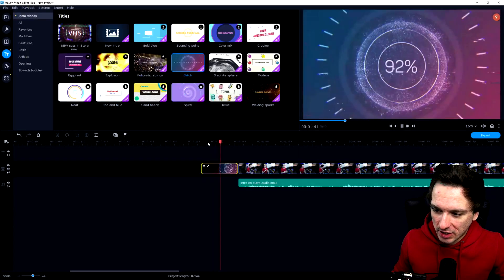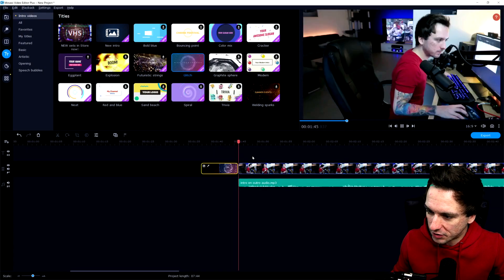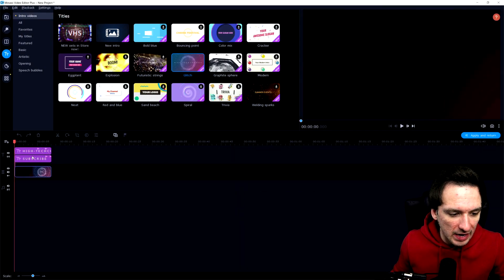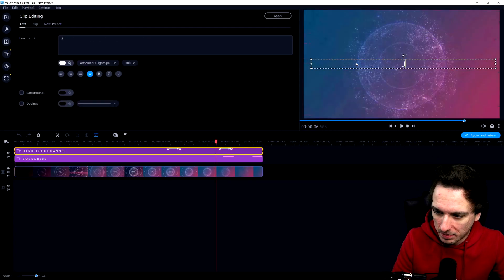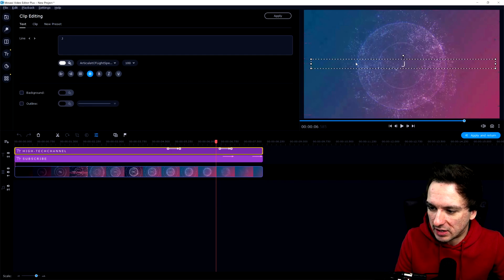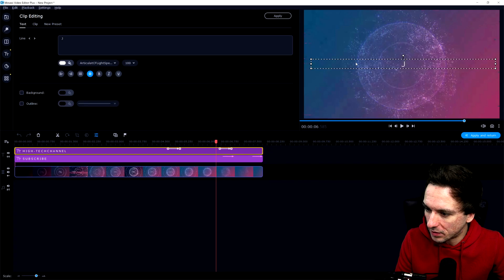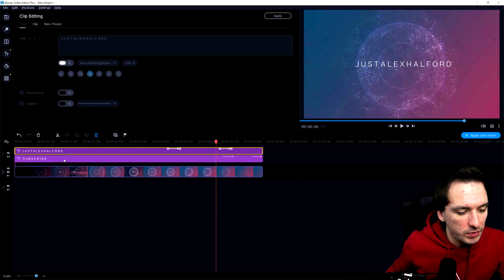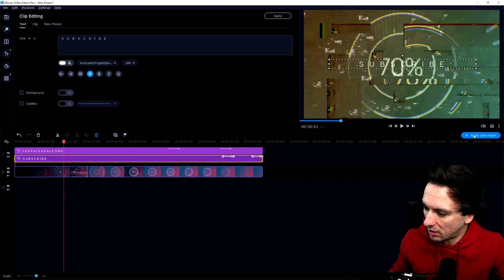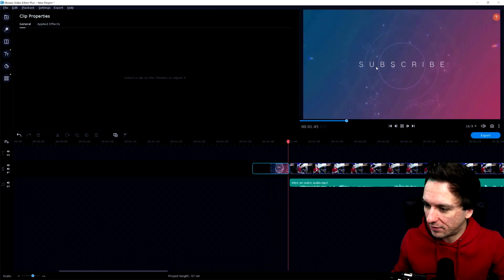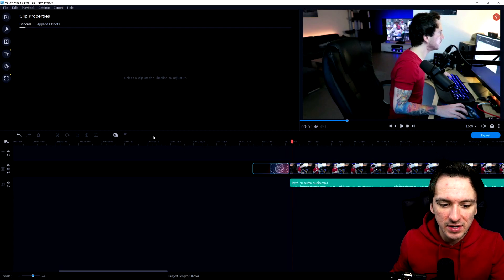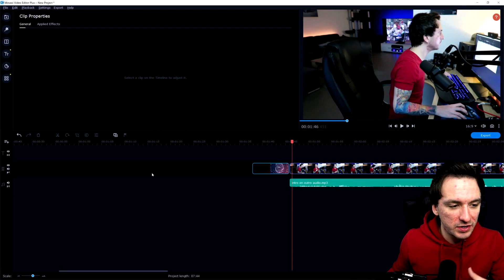A really cool glitch intro that you guys can use in your videos. You can customize the text by clicking on the icon, which opens a separate timeline in your project where you can change the text. Now I can type in for example just with a space between each letter, because I think that looks cleaner — so G space U space S space T. That looks really cool. Now it says subscribe — I'm going to click apply and return. If I play it back, that's our intro with the glitch effect. It works exactly the same with other intros as well, and right here we have Alex Halford subscribed. That's how you create these cool intros in your actual timeline.